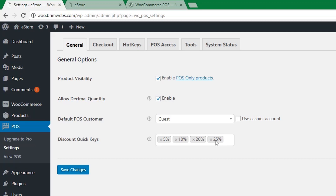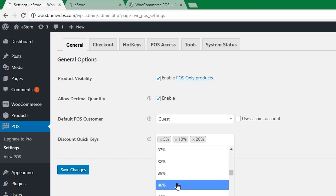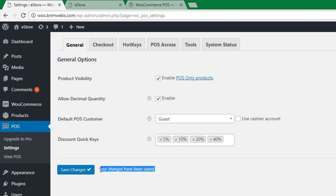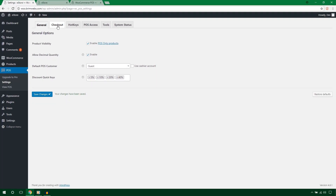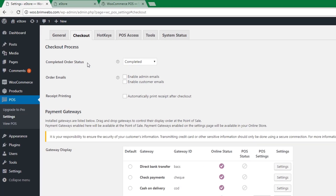If you want to provide a 40% discount, just remove an existing tab and type 40%. Save the changes by hitting Save Changes. Now let's see the Checkout tab.